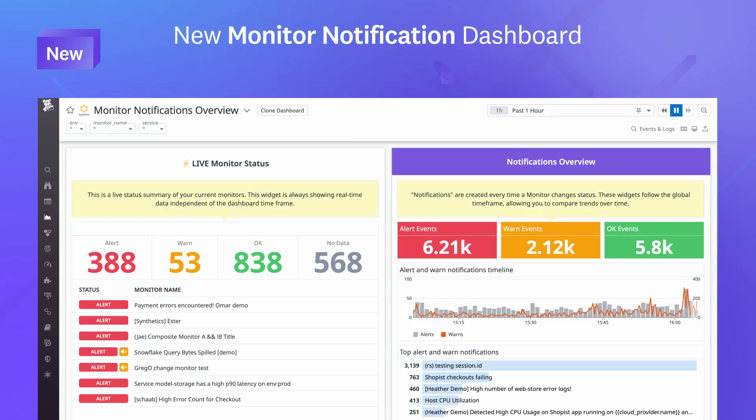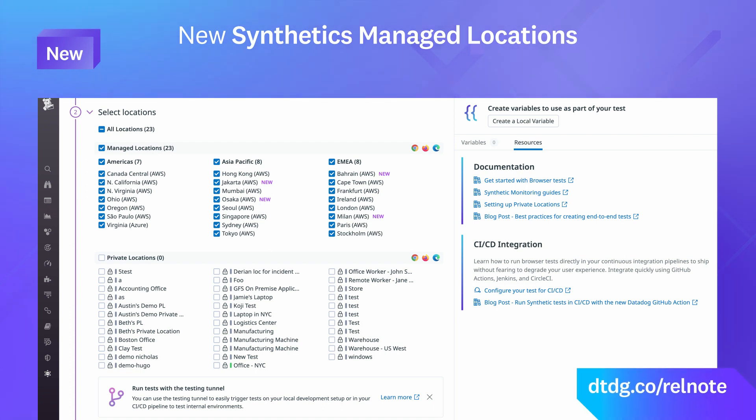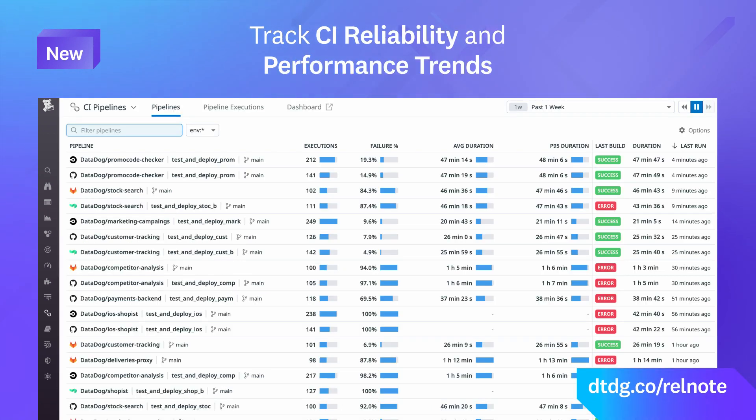And that was just a sneak peek of the many features we released this month. For a full list, visit the link shown.